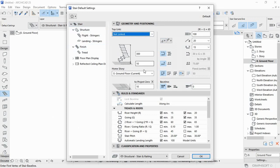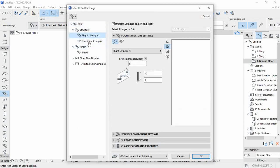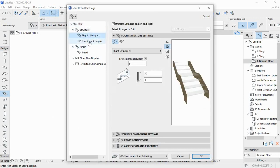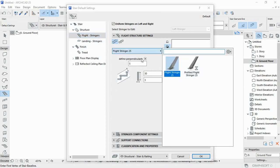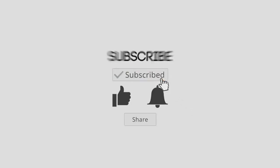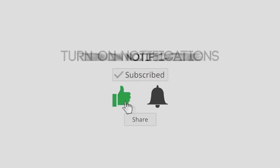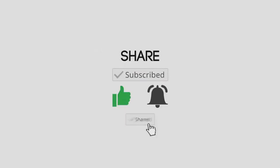Set the designs and settings as you wish. Choose the stringer as you want.